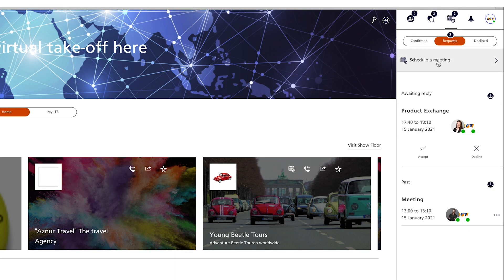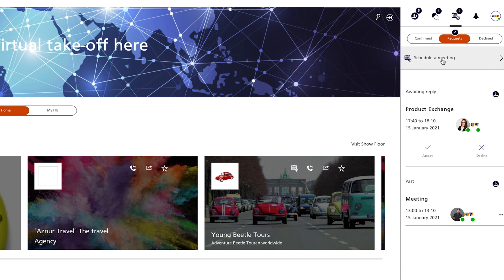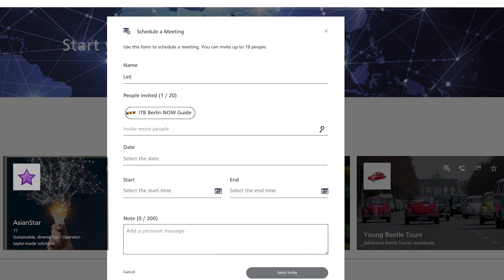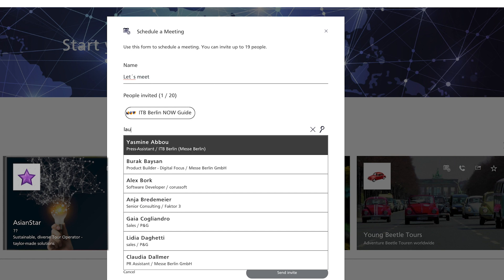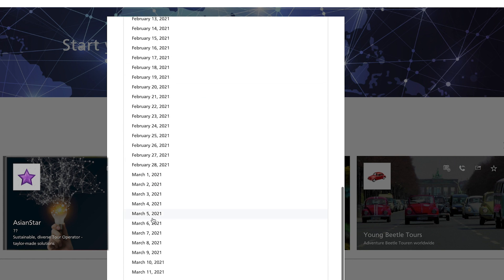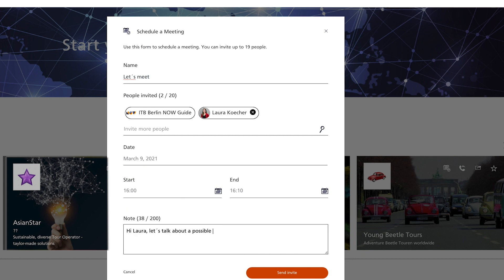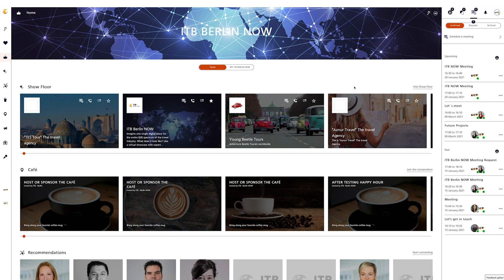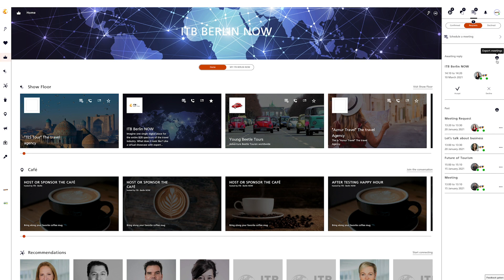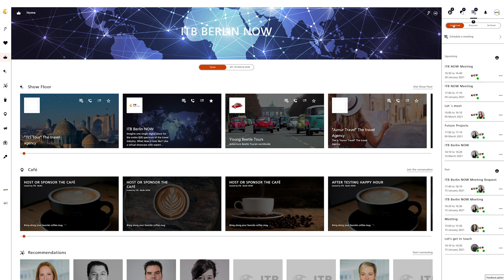If you want to make an appointment yourself, it will also be listed directly under confirmed appointments. Click on Make New Appointment, enter a title, add the desired participants, select the date, start and end time, optionally add a note, and click on Send Invitation. If you receive a request, it is listed under Requests. Here you can export the pending appointments in their entirety, or accept or reject individual appointments. Accepted appointments end up in confirmed appointments and rejected appointments go to the rejected list.